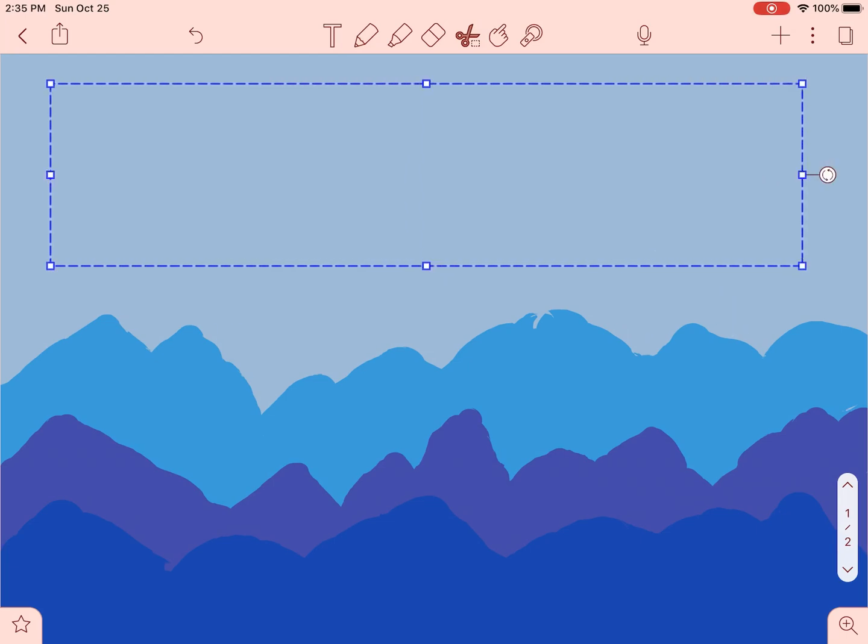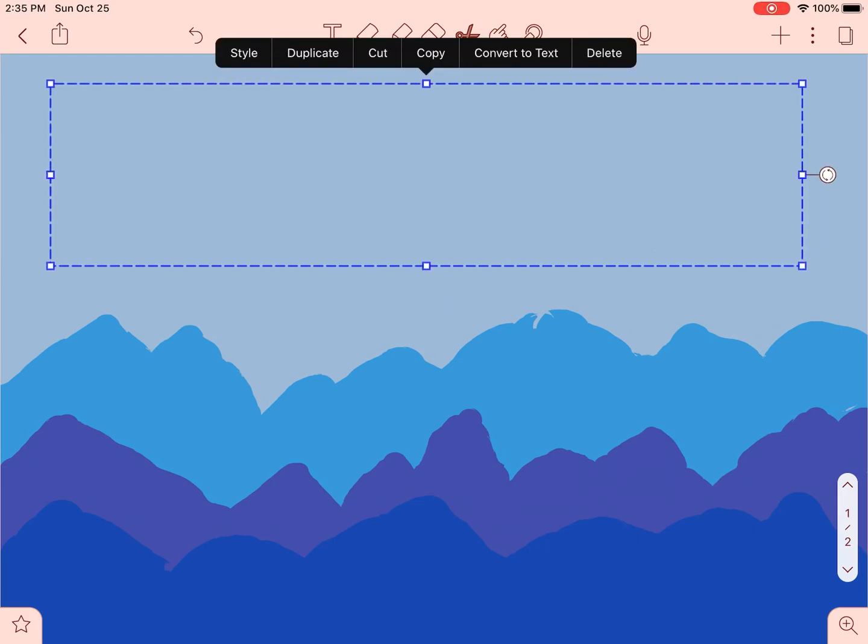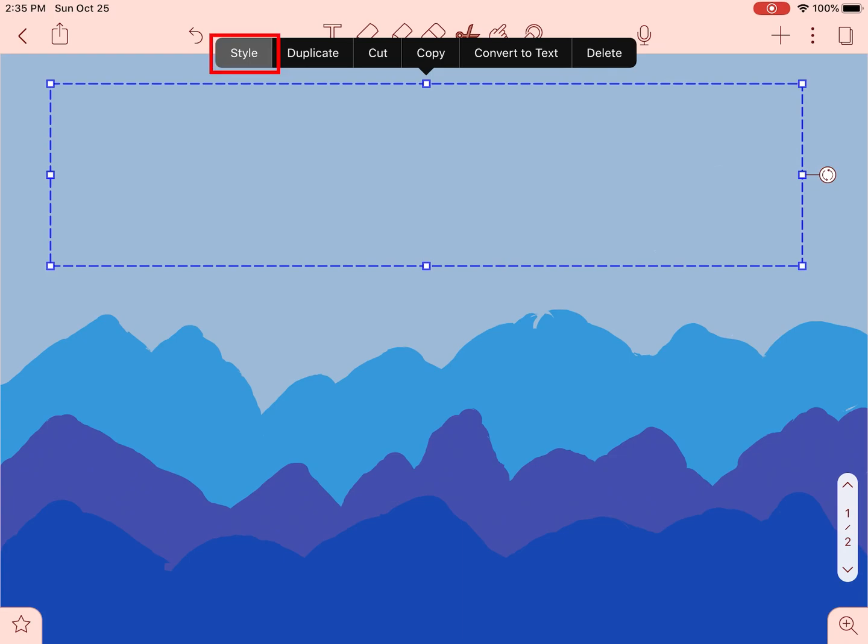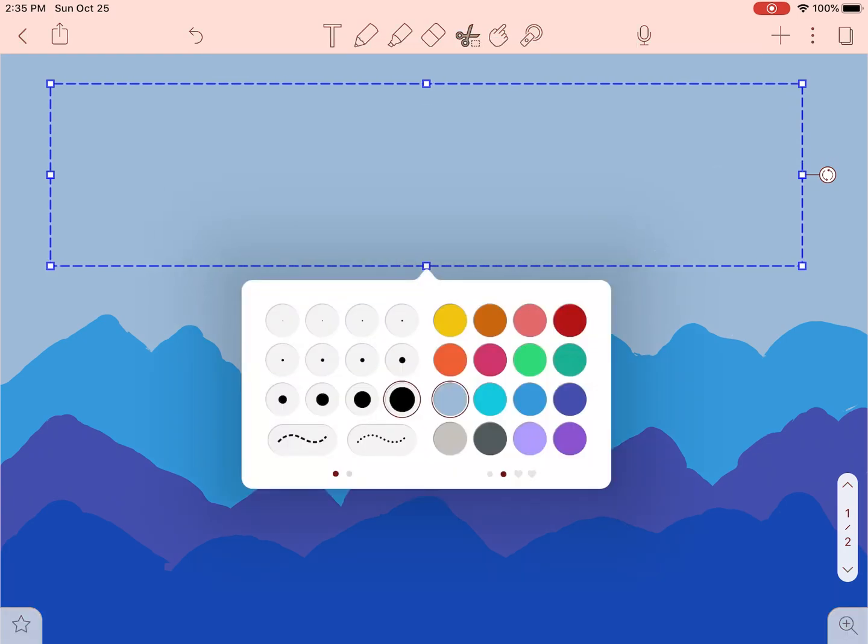Now we're going to talk about drawings in Notability. You can change the color of a sketch. Just click on Style and select the color that you want. We'll choose Teal.